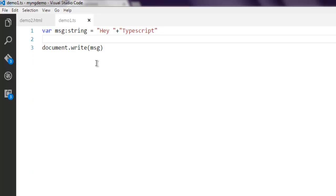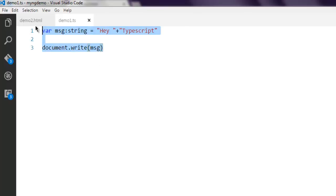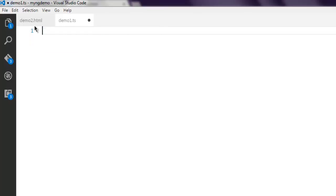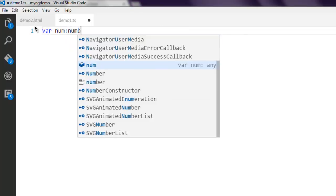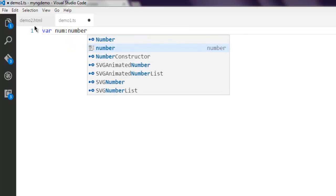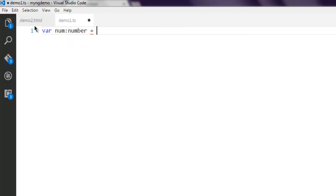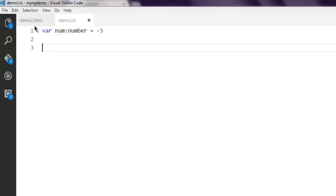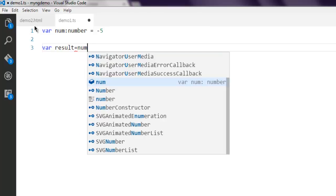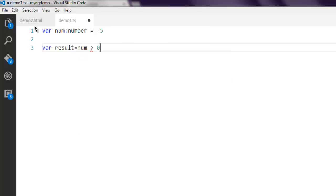The third thing we're going to look at is the conditional operator. Let's create one variable number and give it a value of minus 5. Here I'm going to use a result variable that will check for number greater than zero. If yes, then show 'positive', or colon 'non-positive'.